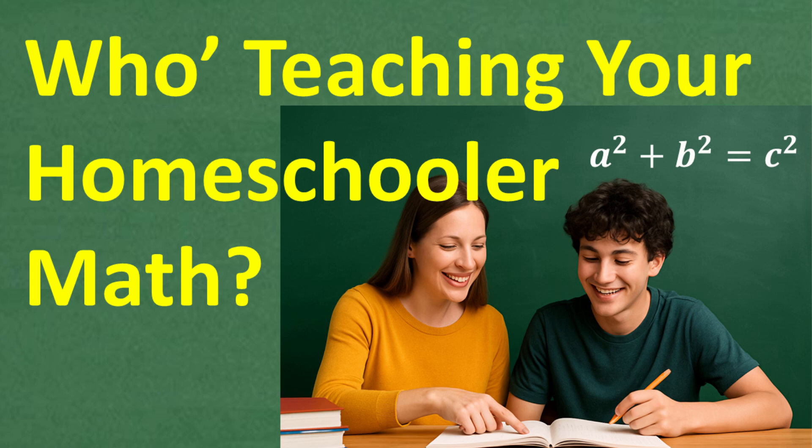Okay, so I want to talk to all you homeschoolers out there, and I want to address this question right here: Who is teaching your child math?